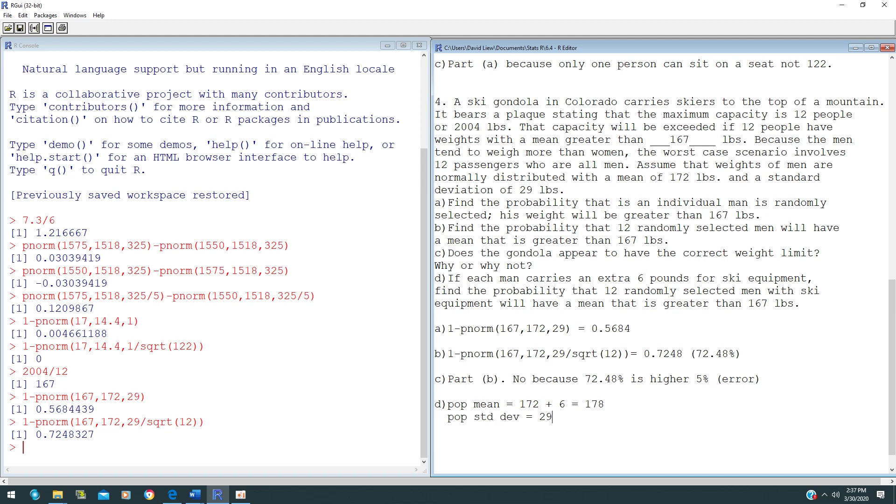The reason why you don't add 6 pounds is because since everyone adds 6 pounds, standard deviation is the deviation of a value from its mean. Since everyone adds 6 pounds, the deviation remains the same even before you add 6 pounds. That's why the population standard deviation stays the same.